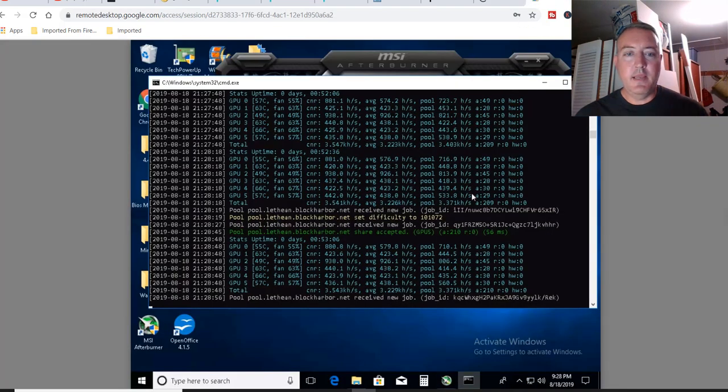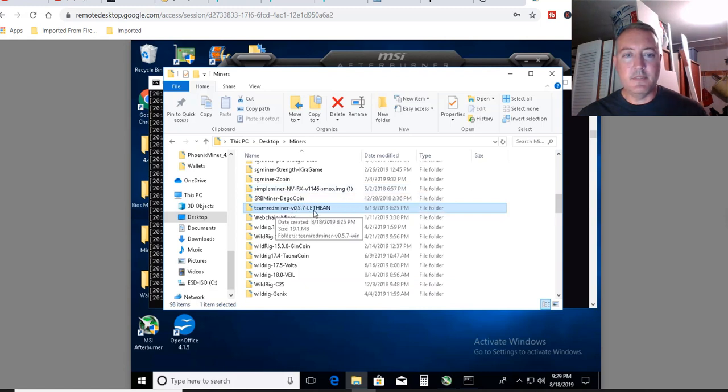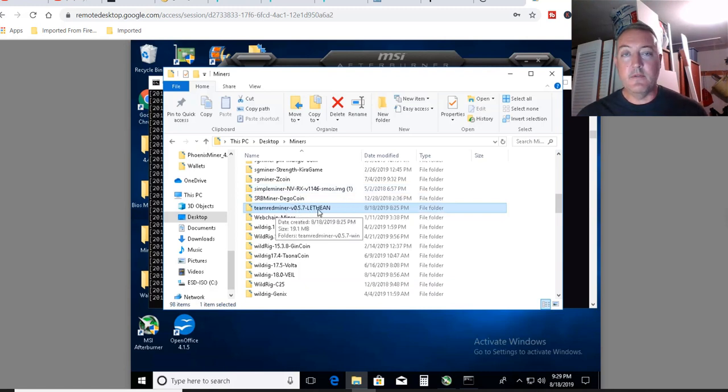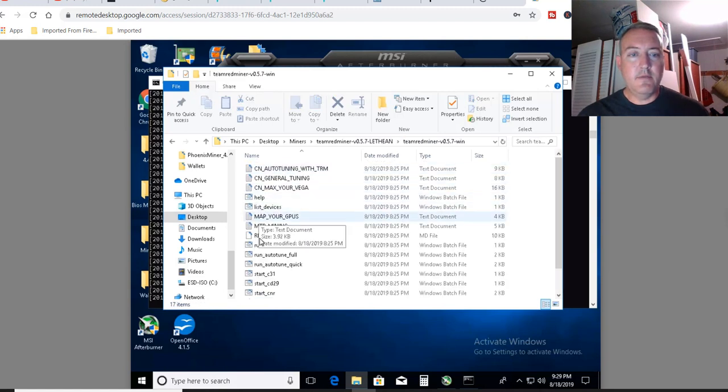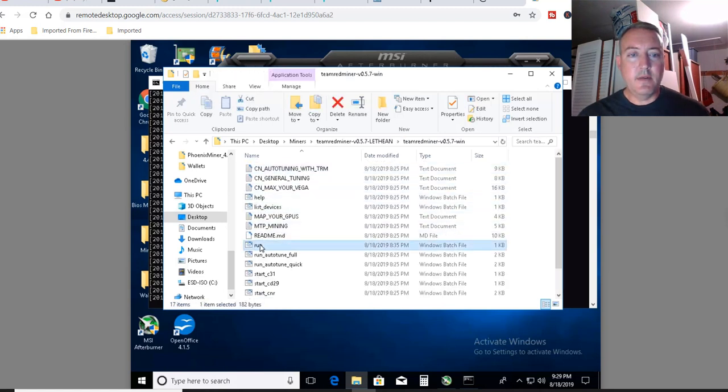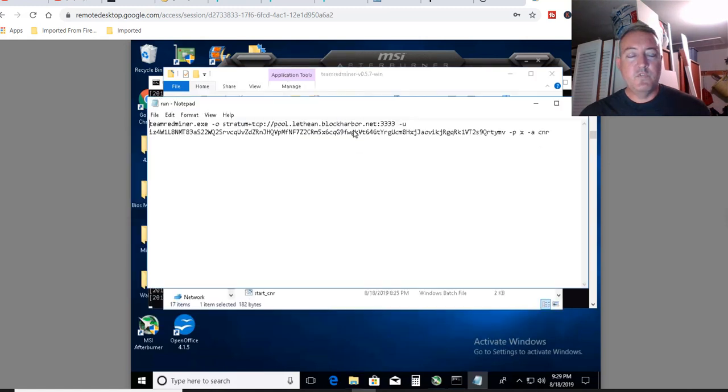Here is my AMD rig. Got it running right now. I put it in its own folder, unzipped it. As I usually do, name the miner, the version, and of course Lethean. So you go into here. I've already created a run.bat file, which will be down below.